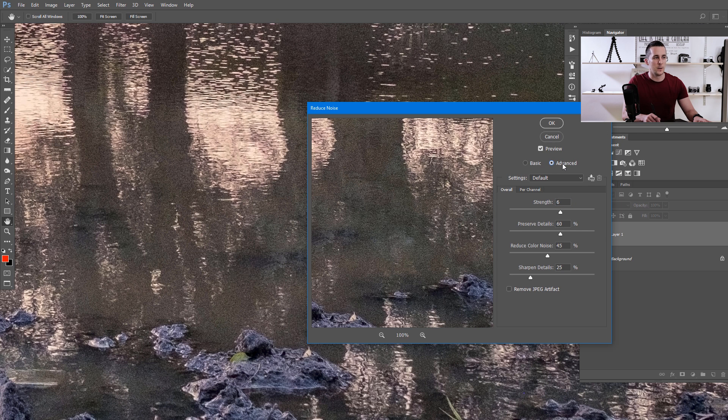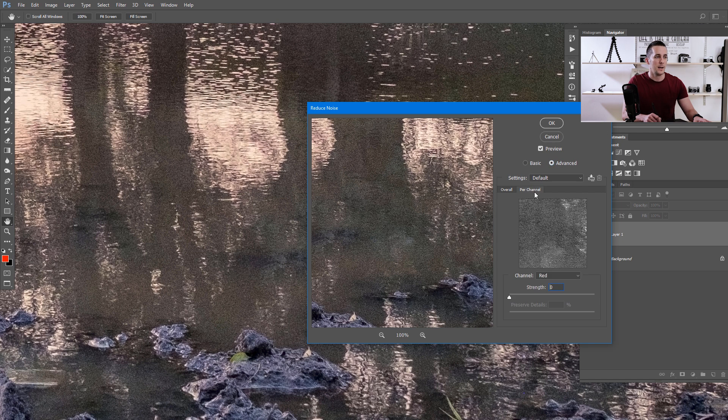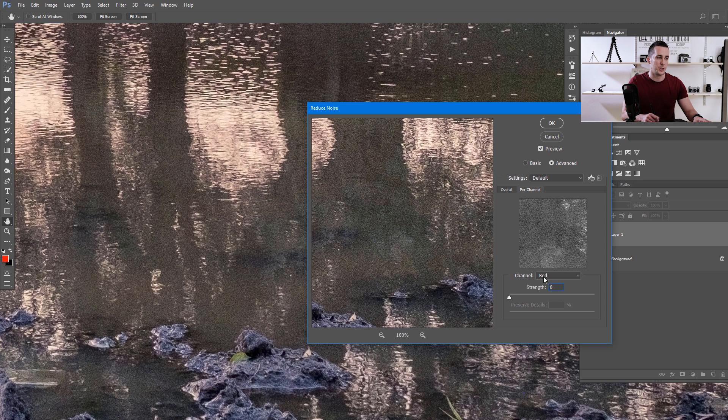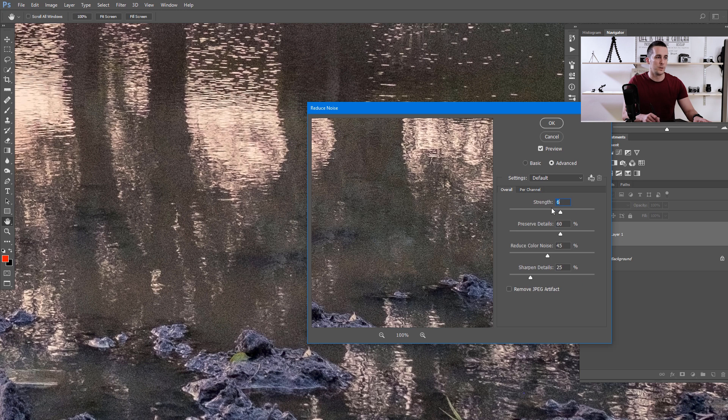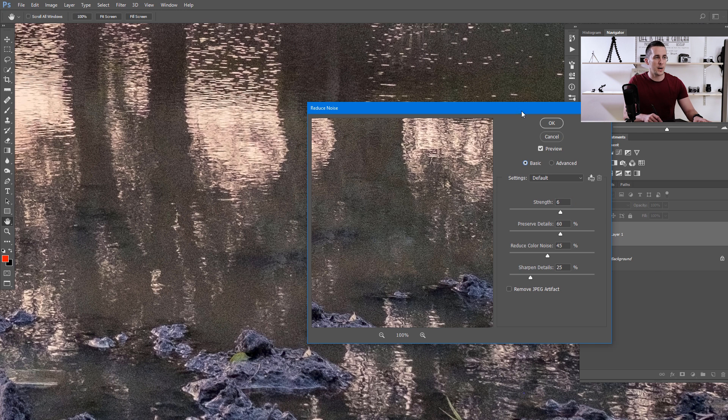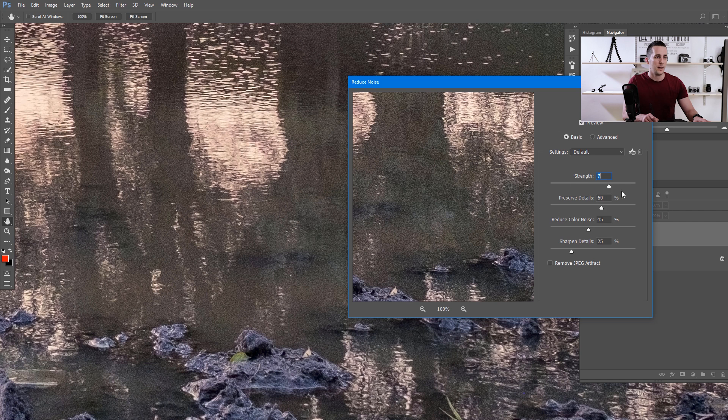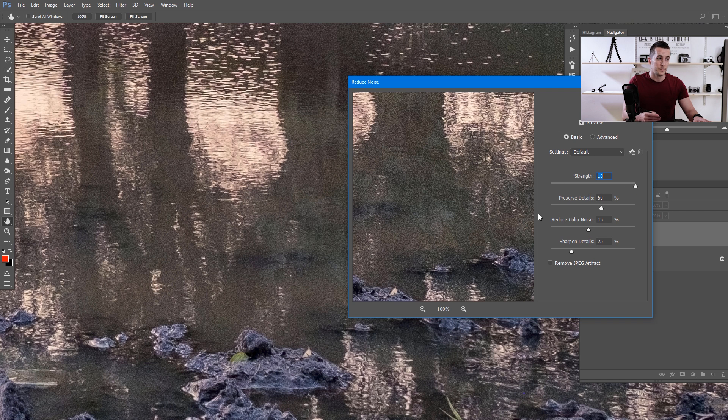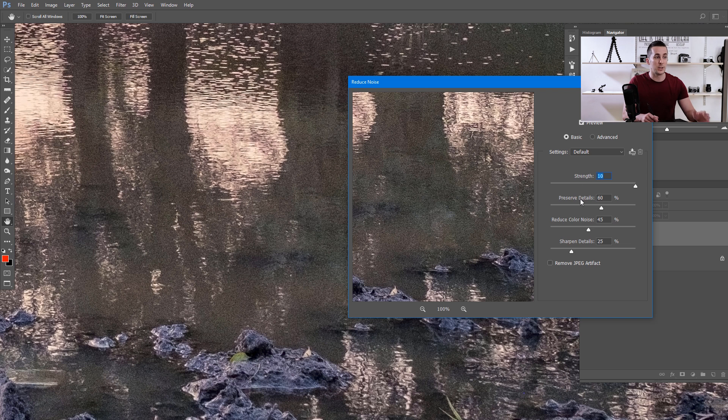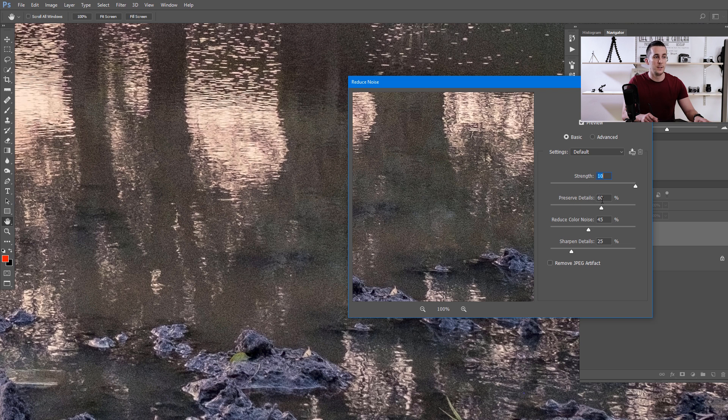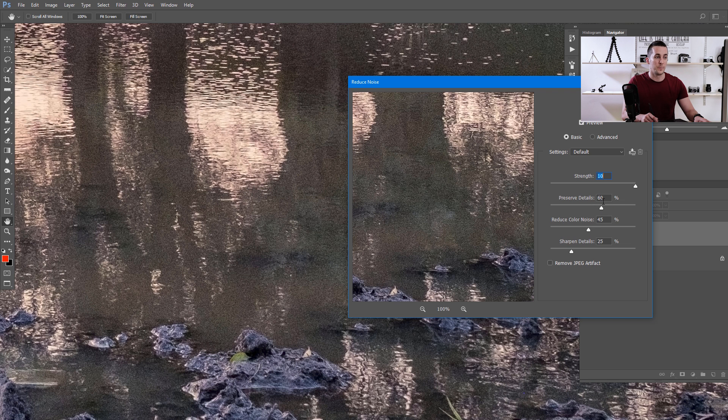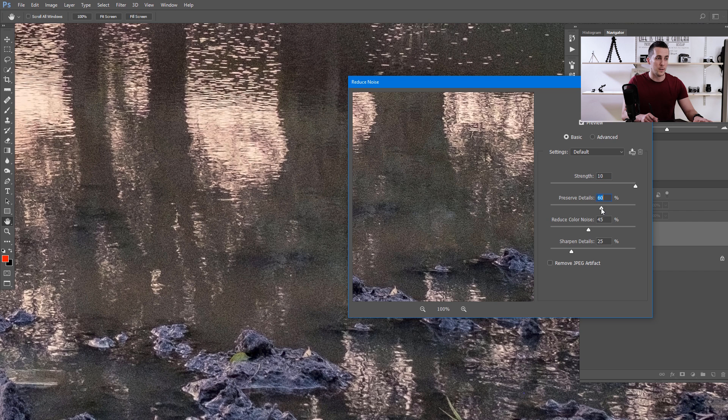We will not deal with Advanced because you can reduce noise per channel—red, green, and blue. We will just use the basic settings. You have the Strength slider to choose the amount of noise to be reduced, actually the amount of blur to be applied. And with the Preserve Details slider, you choose the amount of details to be preserved on the image.